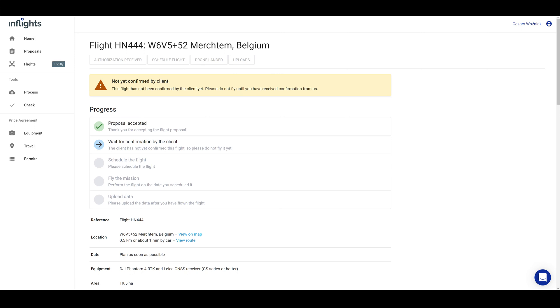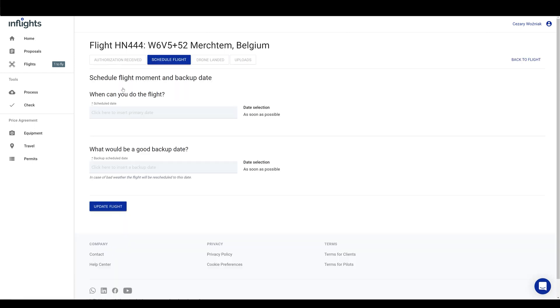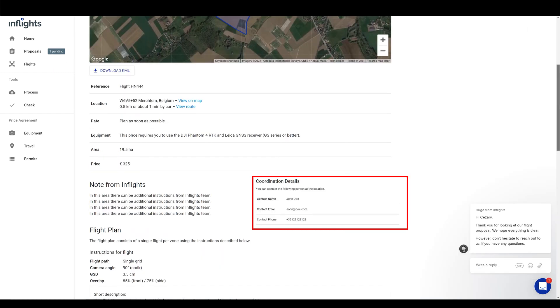After that, you schedule the flight using the schedule button. Pick the first available date that you can perform the flight. A day before the flight, check out our flight page. There will be contact details listed. At least a day before flying, please coordinate the upcoming drone flight with the client's representative listed in this field. If there are any problems, please contact us.